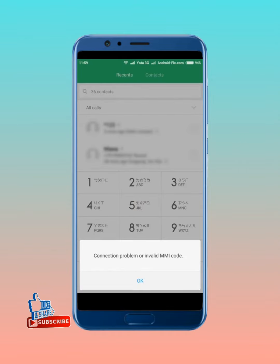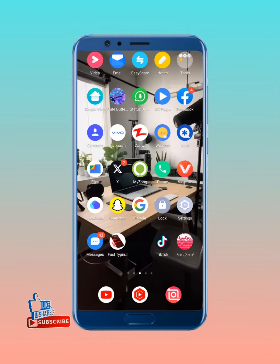So simply move back to your mobile screen and we solve this problem. Open mobile settings.